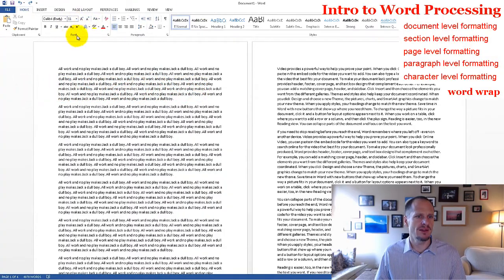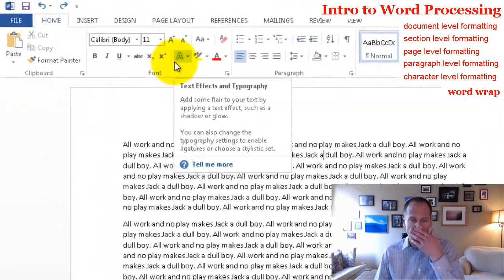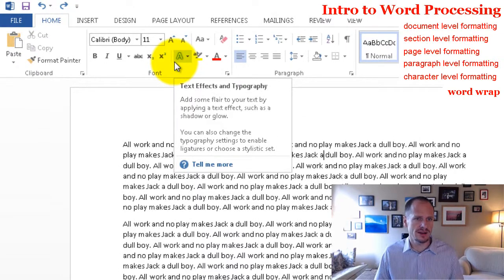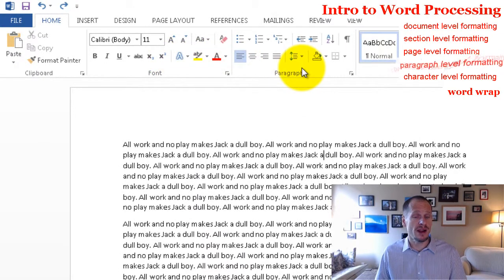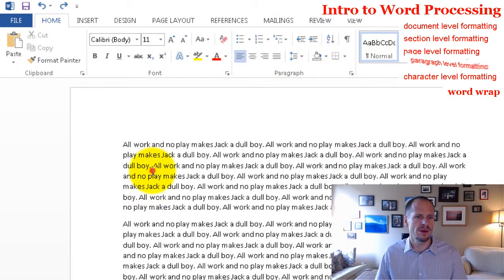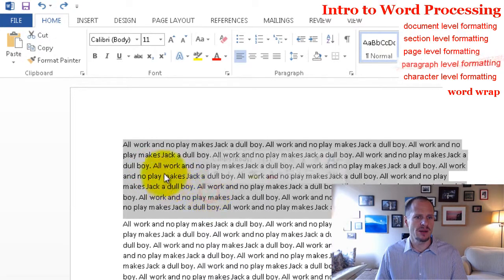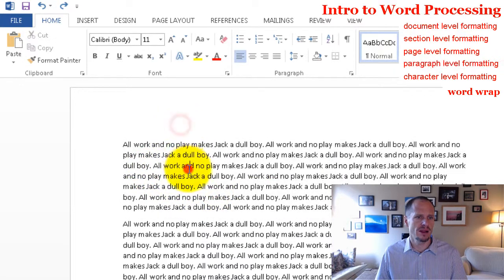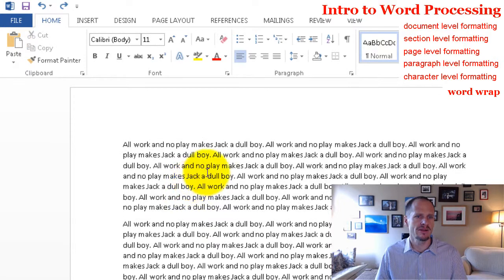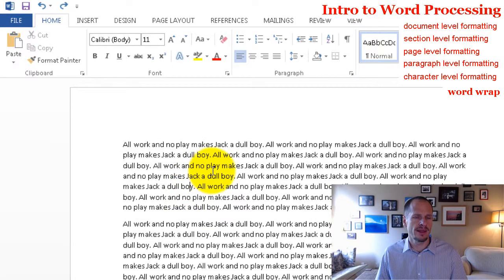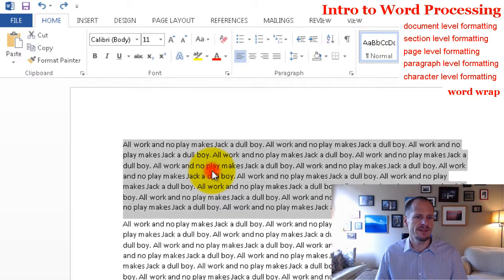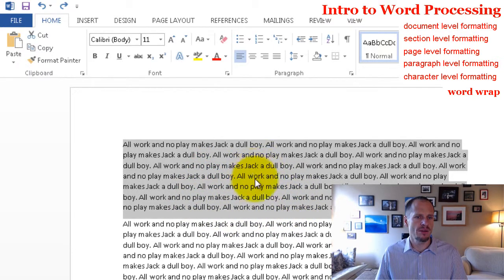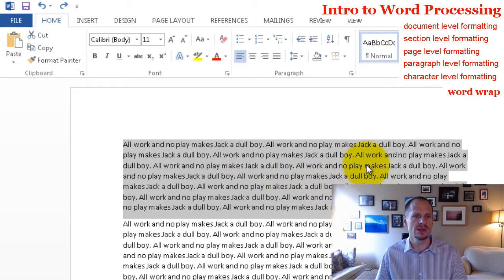Alright, so you notice we have font level formatting. That's character level formatting, font character. Here next we have paragraph level formatting. So here we have this entire paragraph. What if I want to format this entire paragraph? There's this thing called select then do.